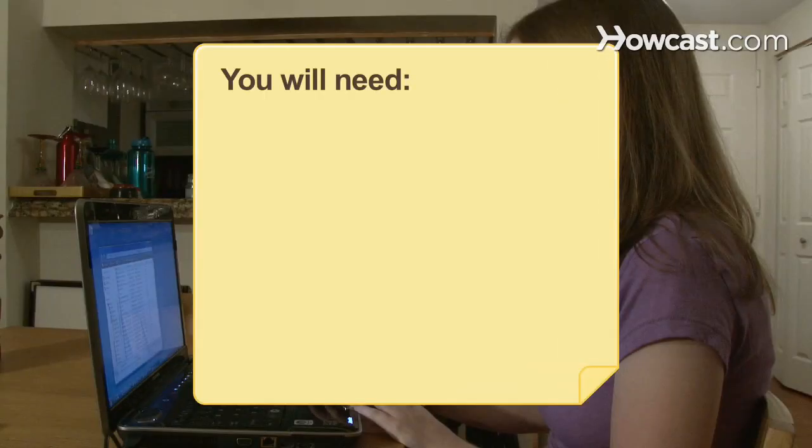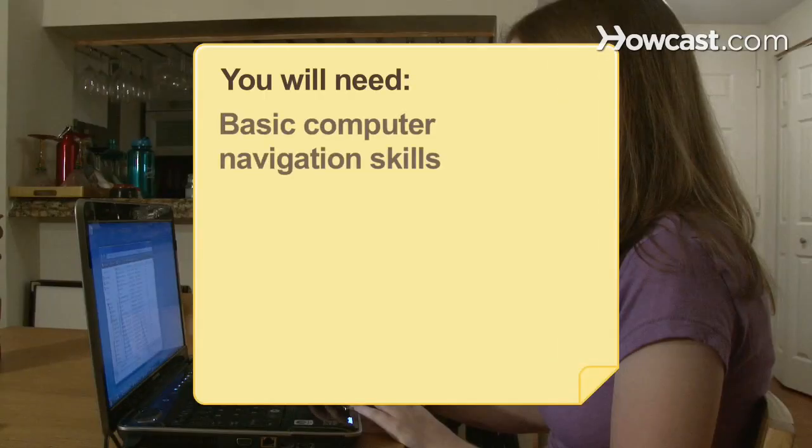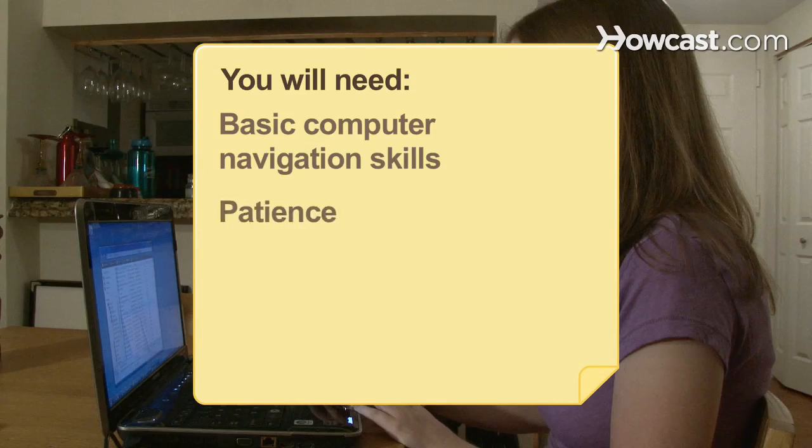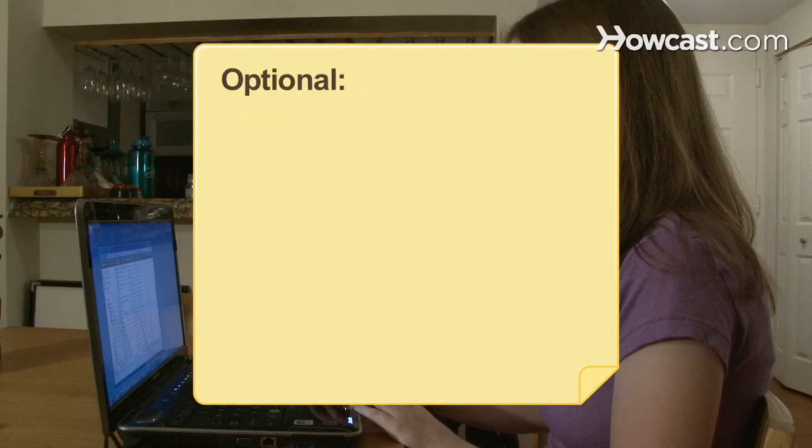You will need basic computer navigation skills and patience. Optional: a USB flash drive.